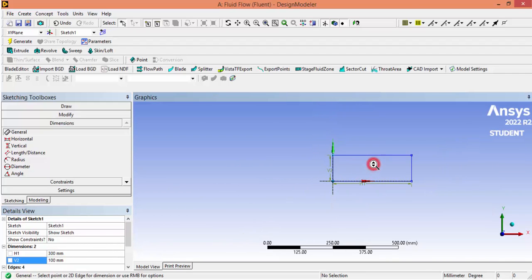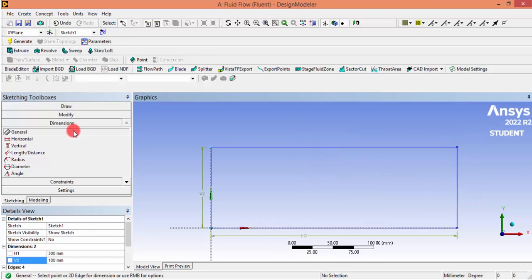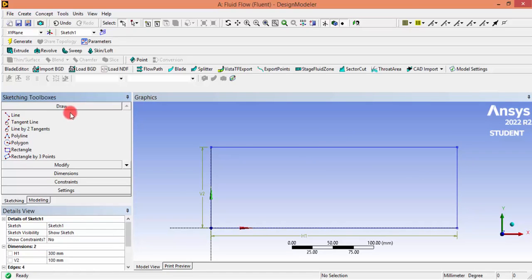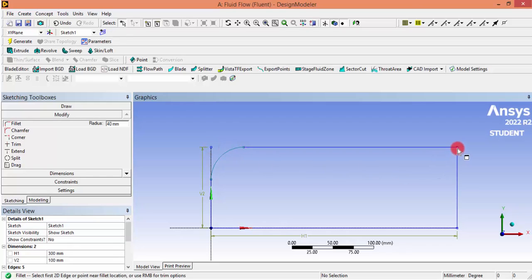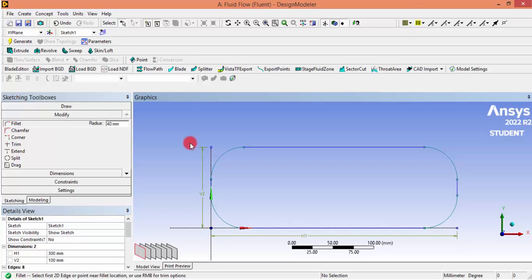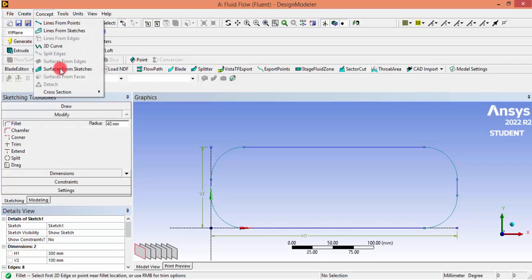Since we want to do a two-dimensional simulation, in order to make it look like a container I am filleting these corners. Go to Modify, click Fillet, give a radius of 40 mm, and click all these corners. Now let's convert this sketch into a two-dimensional geometry. Go to Concept > Surface from Sketches.